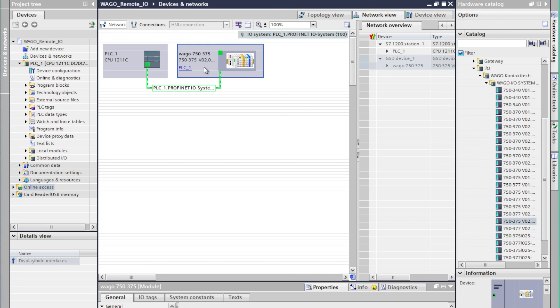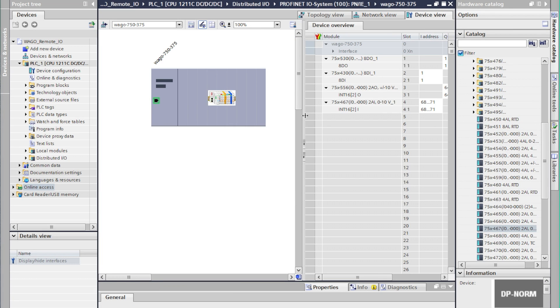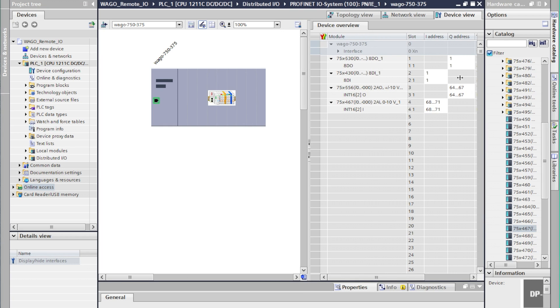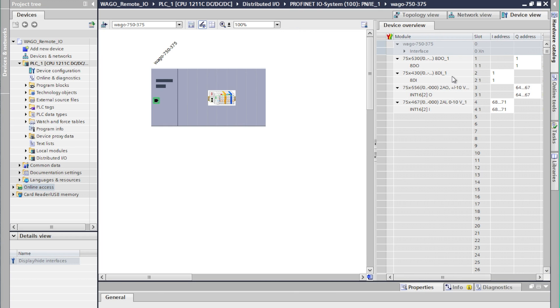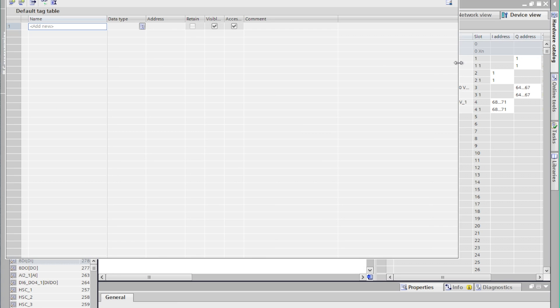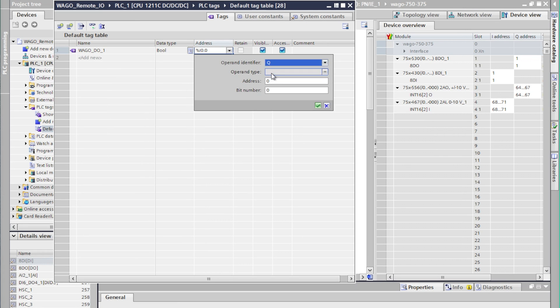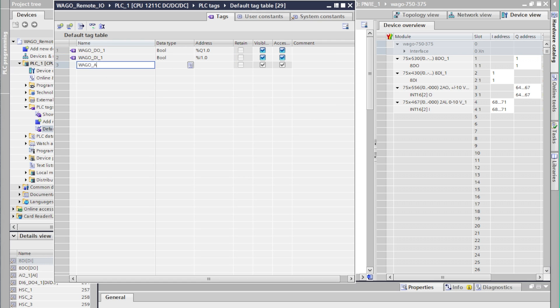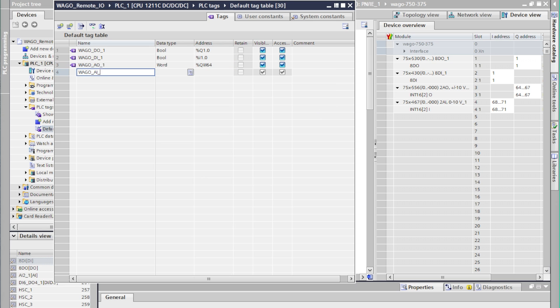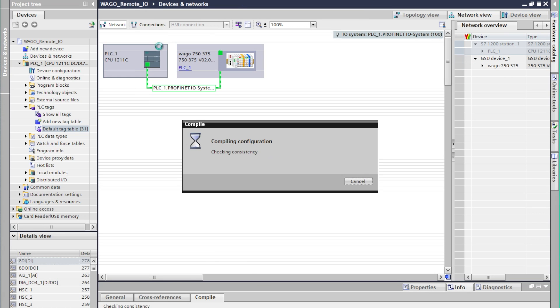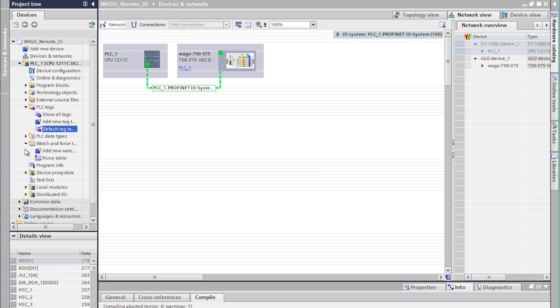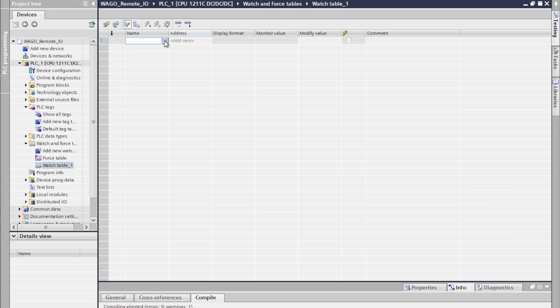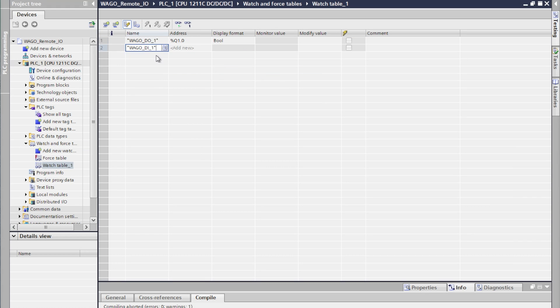Now our communications are all configured and the system is ready to go online however we don't have any way to test it so we're going to quickly create a tag table and tag some of these inputs and outputs so that we can watch them in a watch table and force the values. Now we'll select add new watch list and we'll add all of the tags that we created in our tag table.